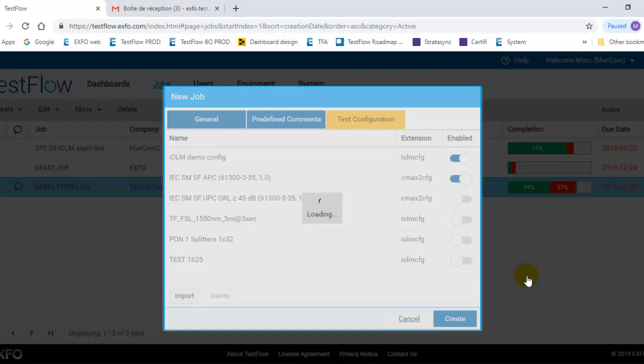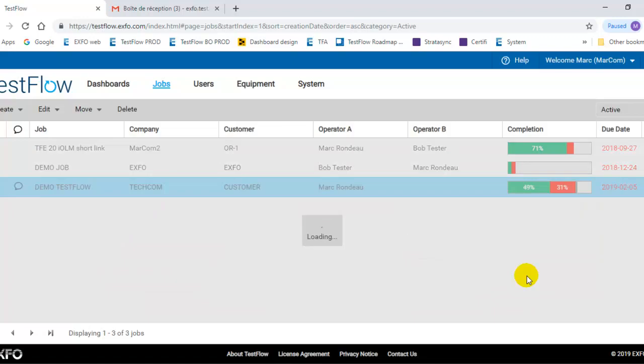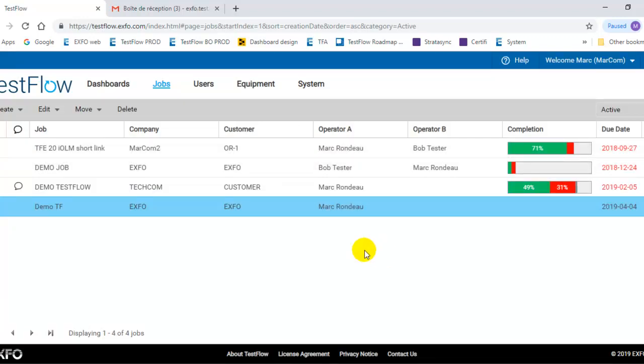So basically next time that this user will go and log into the system, it will now see this specific job assigned to him. So in this case, it's Mark, Mark Rondeau. So basically Mark Rondeau, next time you will sync, log into the system via, let's say, a test instrument, it will see that specific job appear and it can start doing the test, okay?